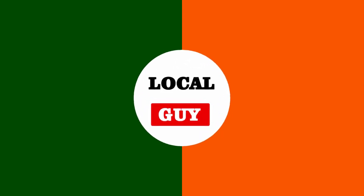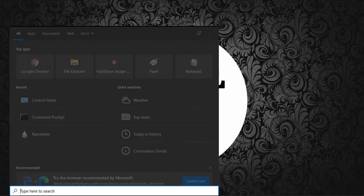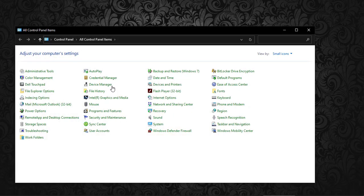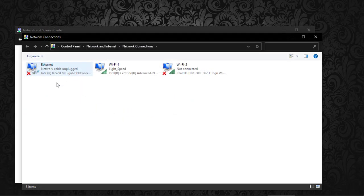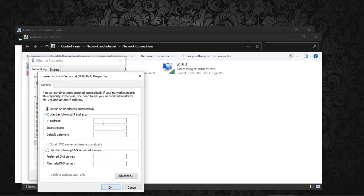Hello friends, welcome to my channel LocalGuy. For setting up IP address, we have to browse to Control Panel, then Network and Sharing Center, then Change Adapter Settings, and select adapter. Under properties we have to select IPv4, then we can set the IP address.